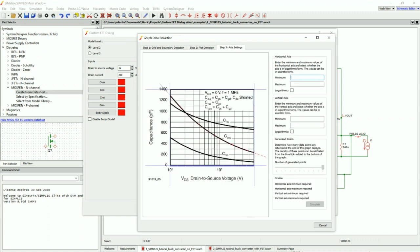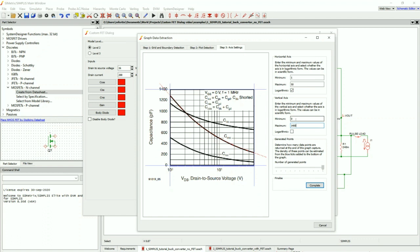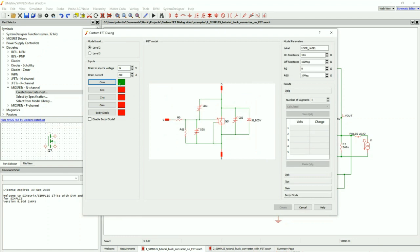Once it fits the shape nicely, I press Continue. I'm going to put my horizontal and vertical axis limits. My horizontal axis goes from 1 to 50 volts, and this is a logarithmic scale. My vertical axis goes from 0 to 1400 picofarads, and that is not a logarithmic scale. I press Complete. You'll notice this green button now — it has all of the necessary COSS data.